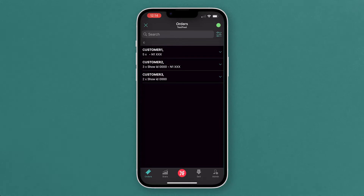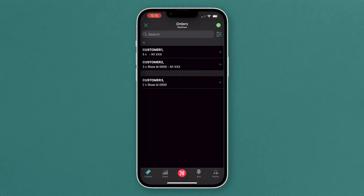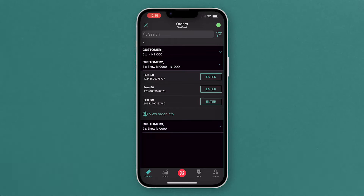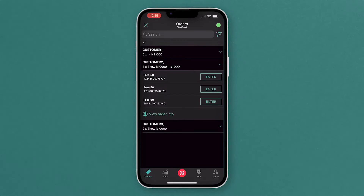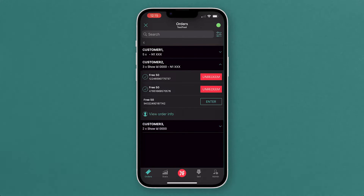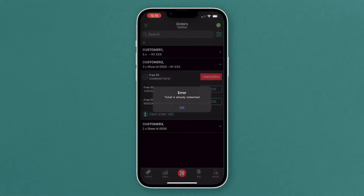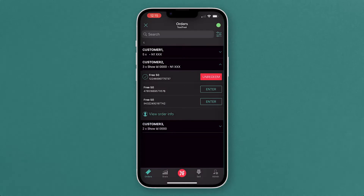Here we've just got customer one, two and three, but you'll see a postcode and the last four digits of the card they used as well. So if you do need to run through any security questions, you can just drop down the menu here and manually enter them if they've got any issues with pulling up their tickets.